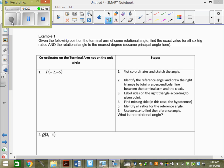If I give you a coordinate and ask you for trig ratios, the very first thing you want to do is draw the coordinate. Because all we have is x and y — we don't have the radius. So the only trig ratios we could actually answer right now are tan and cotan, because tan is y over x and cotan is x over y. But if I ask for sine, cosine, cosecant, or secant, I can't give any answers. So the very first thing you want to do is draw it.